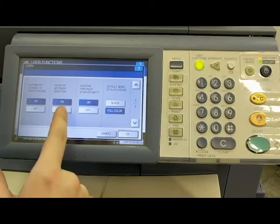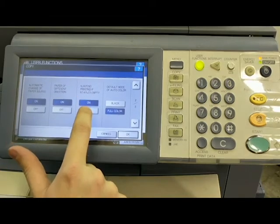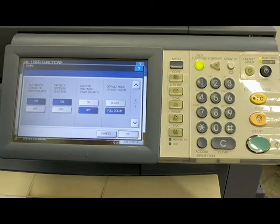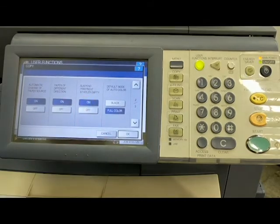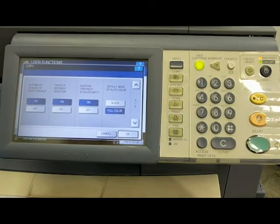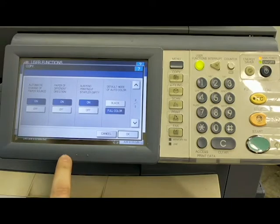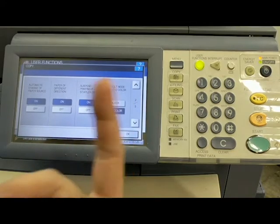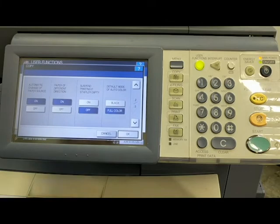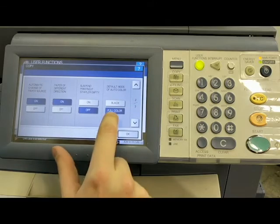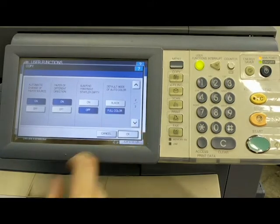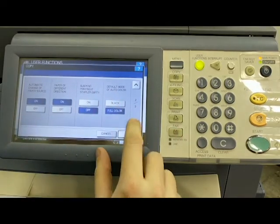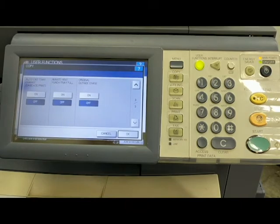Suspend printing if stapler is empty, I usually turn that off. I don't know why. It's pretty self-explanatory as well. If you had a finisher on here with a stapler and the stapler runs out of staples, it's going to just stop the process. And the reason I turn that off is I figure I'd rather have the copies printed. I can always go back and staple it if needed, but anyway, I leave it off. Then default mode of auto color. So if you have a document in there and you chose auto color, I'm always going to say full color, but you can set it to black if you wish.